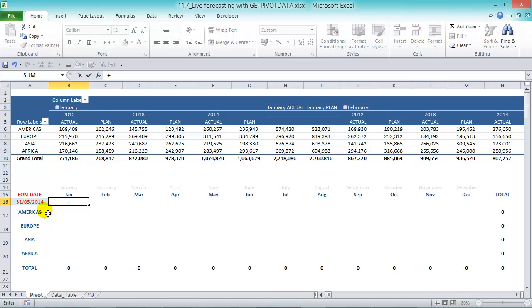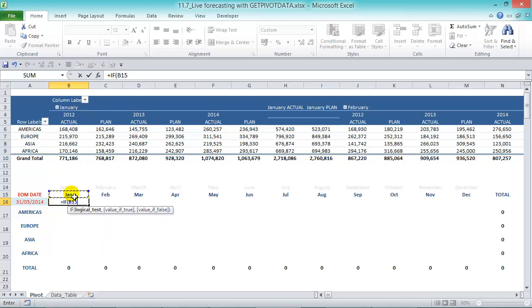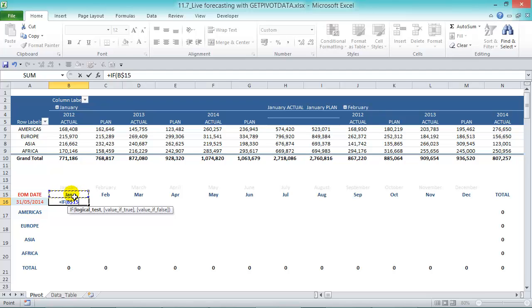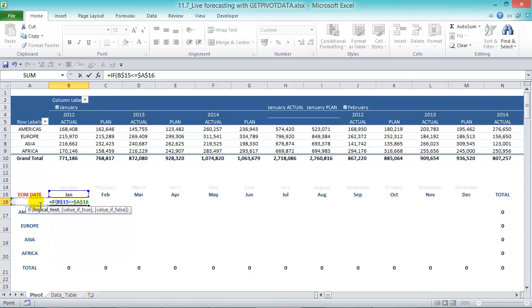Let's put in IF and let's click in there. So if B15, so if January, now let's press the F4 twice so we can lock it in because we're going to drag the formula down. So if January is less than or equal to the end of month date, let's press F4 once to lock it in.